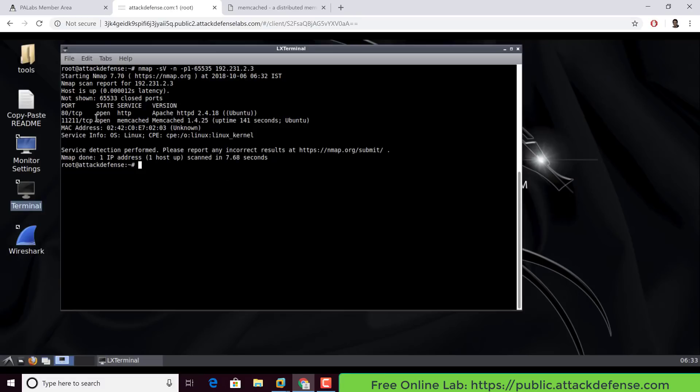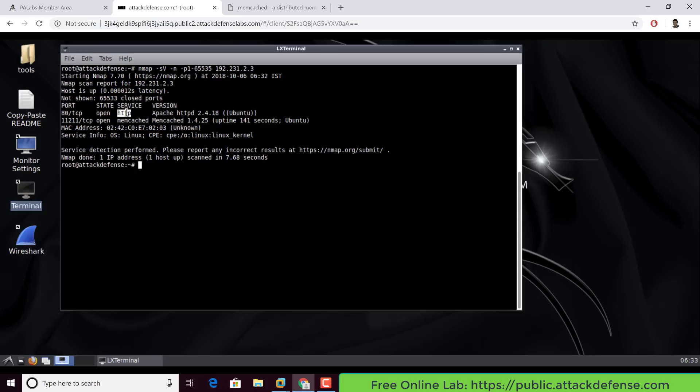The only other thing we seem to be left with is memcached. Of course, you could have tried a DIR Buster or some of the other attacks as well. But typically, when you see something like that, I want to explore all ports and all services first before jumping into any one component. So the next thing we have here is the memcached server.